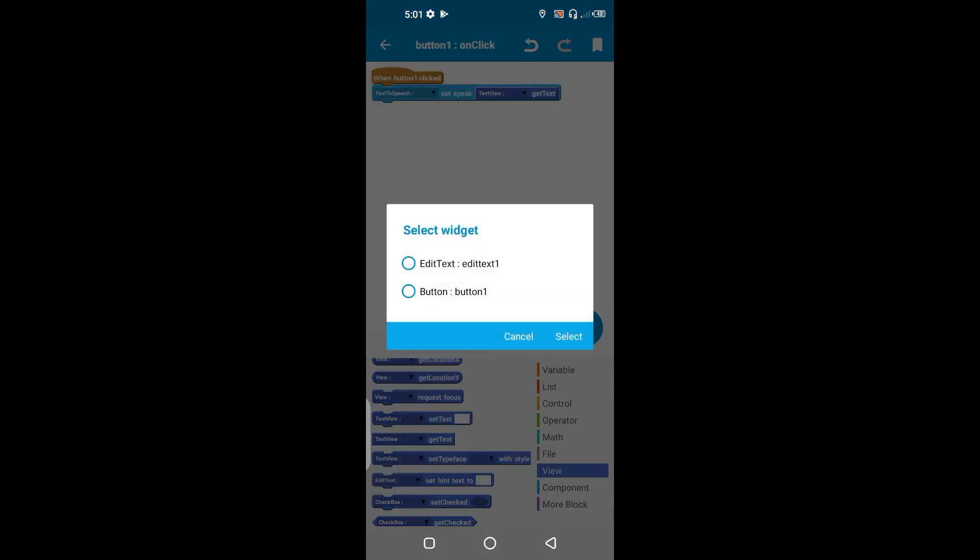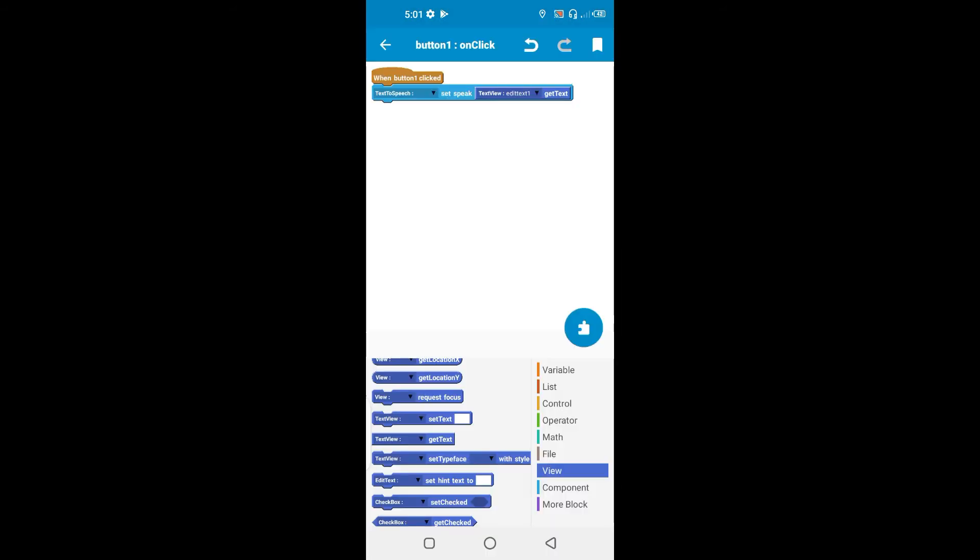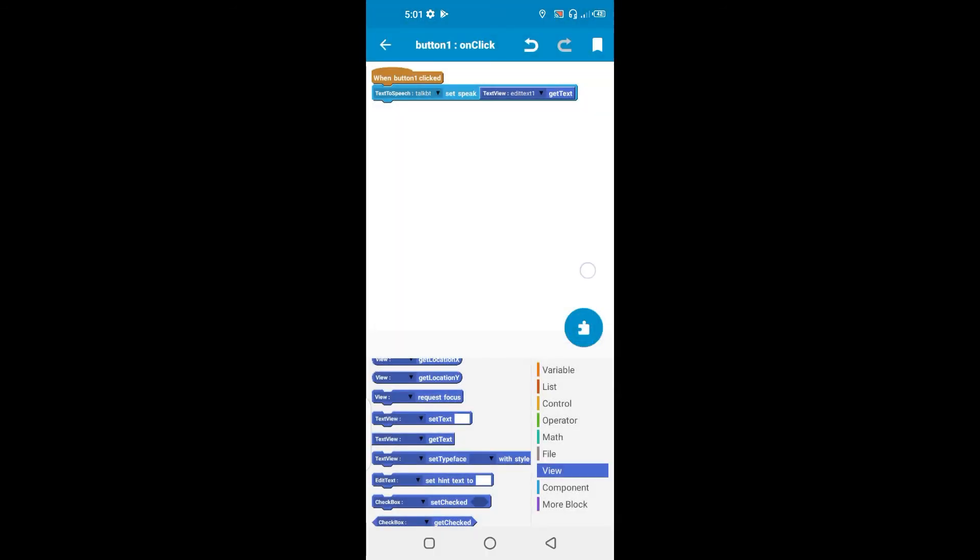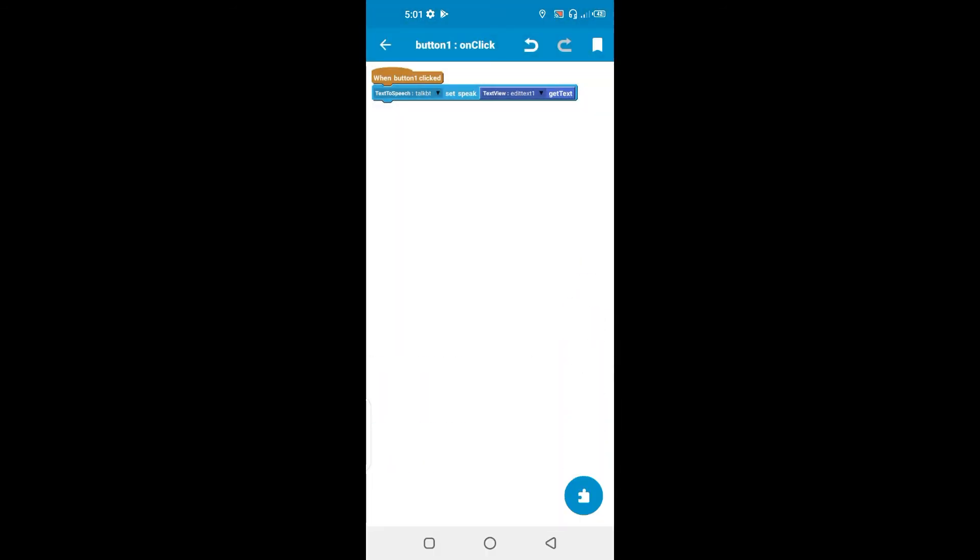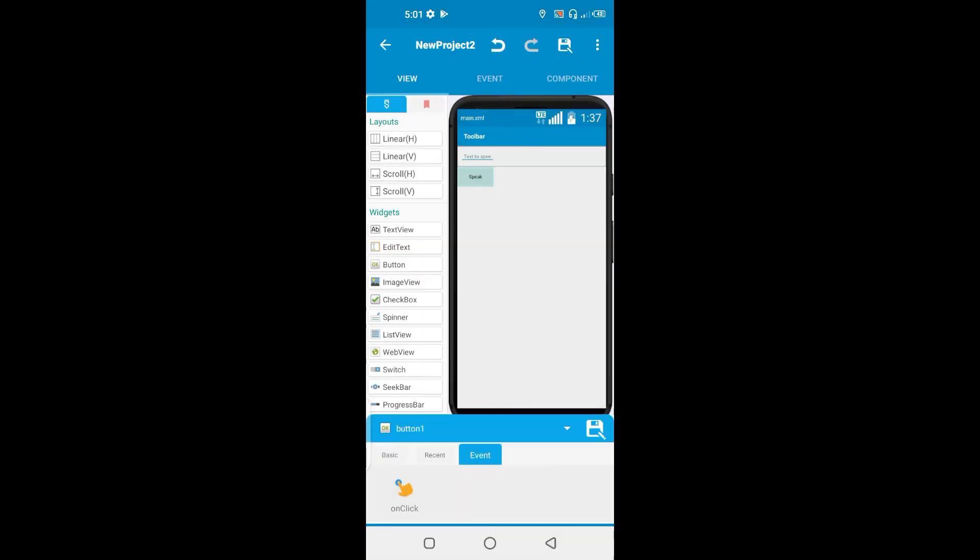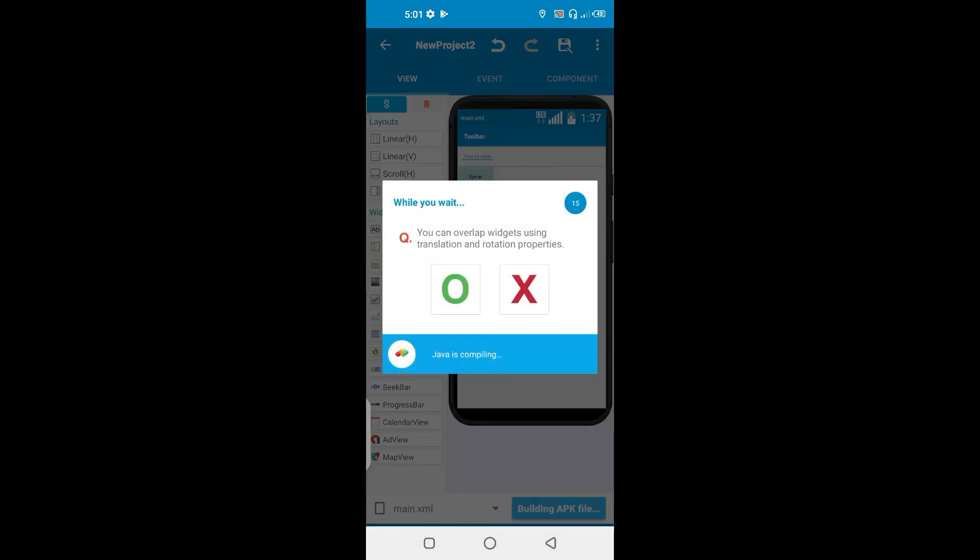You're going to choose the edit text and choose talk bots. So what you can do basically, that's it for this code and come over here and run the app.